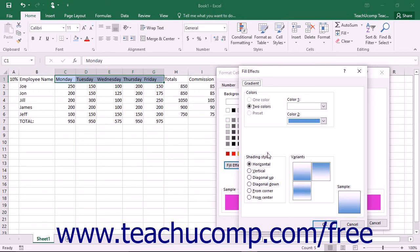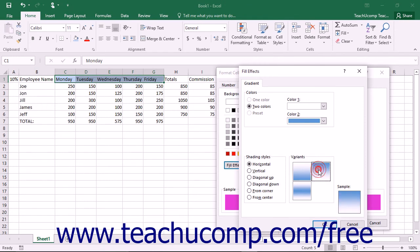In the Shading Styles section, choose a direction for the gradient. Then depending upon your selection made in the Shading Styles section, choose the specific variant of that style you want to use from the choices shown in the Variants section.